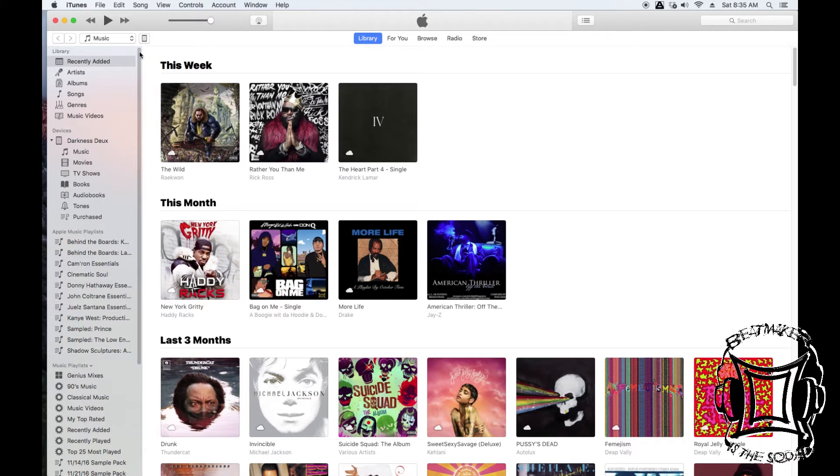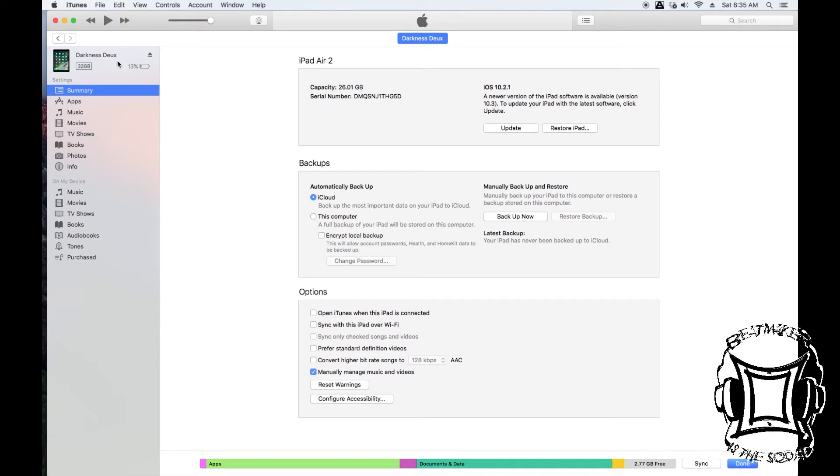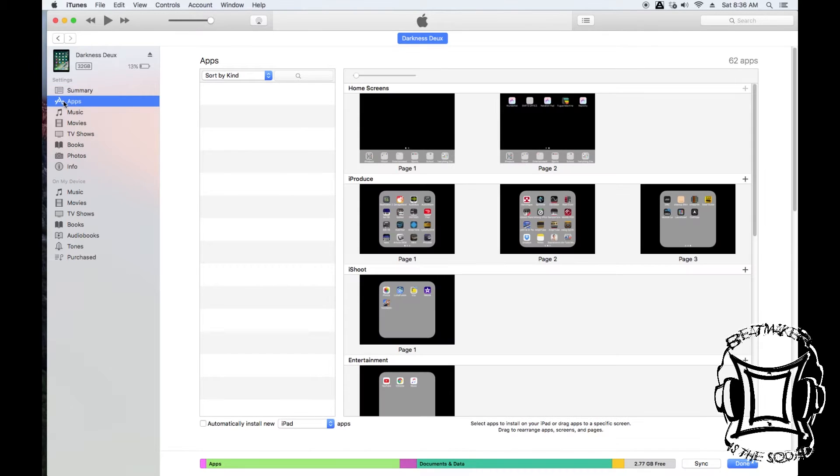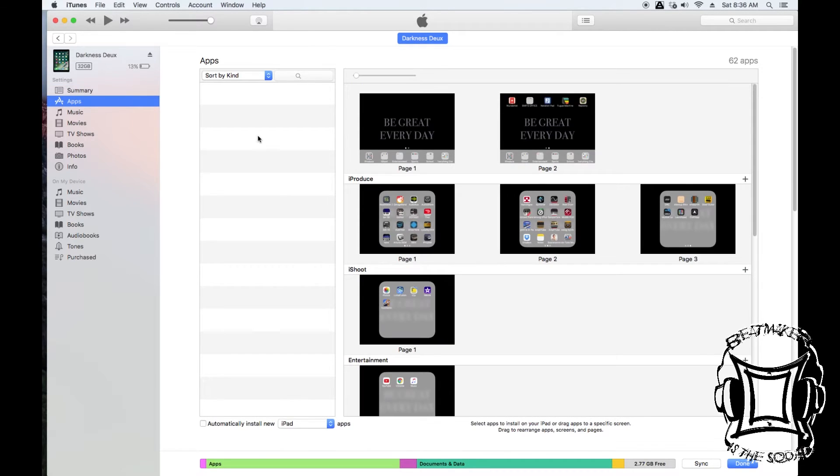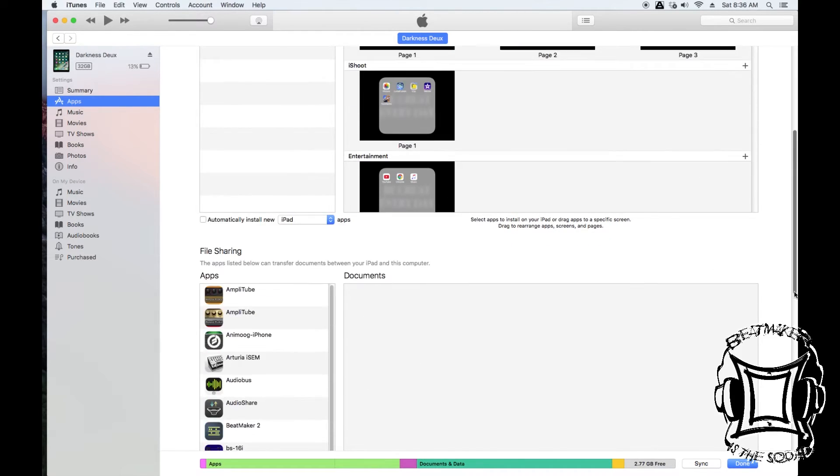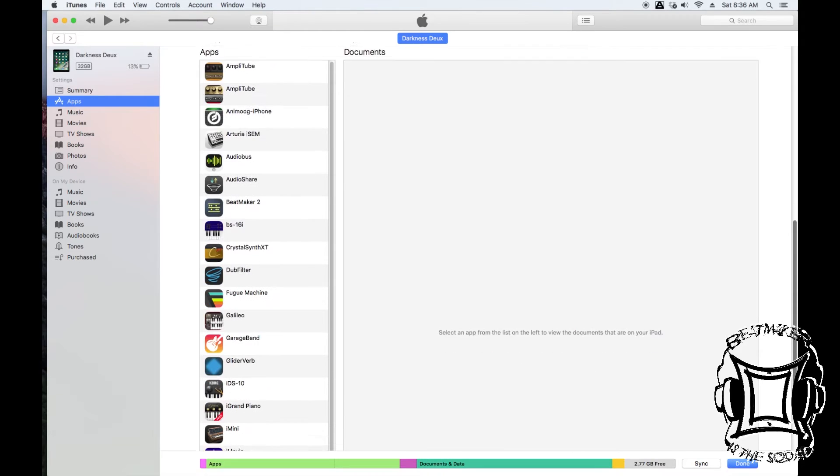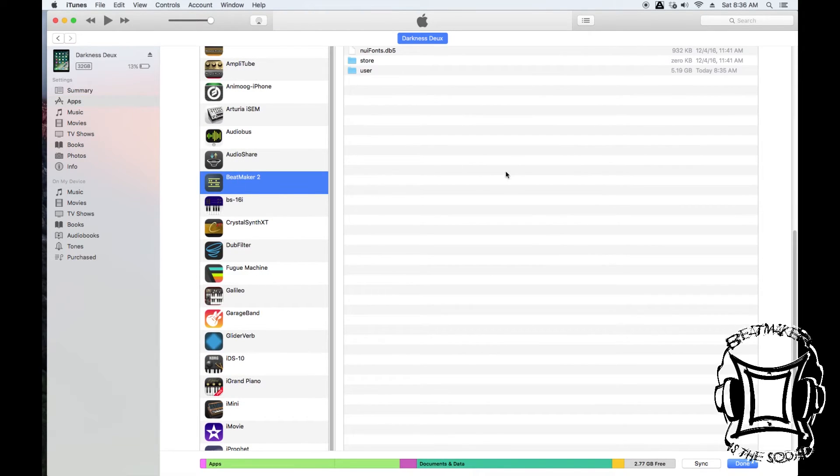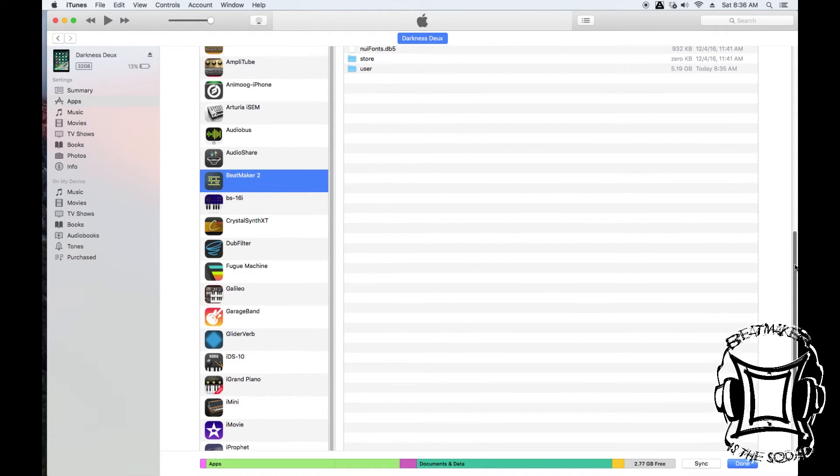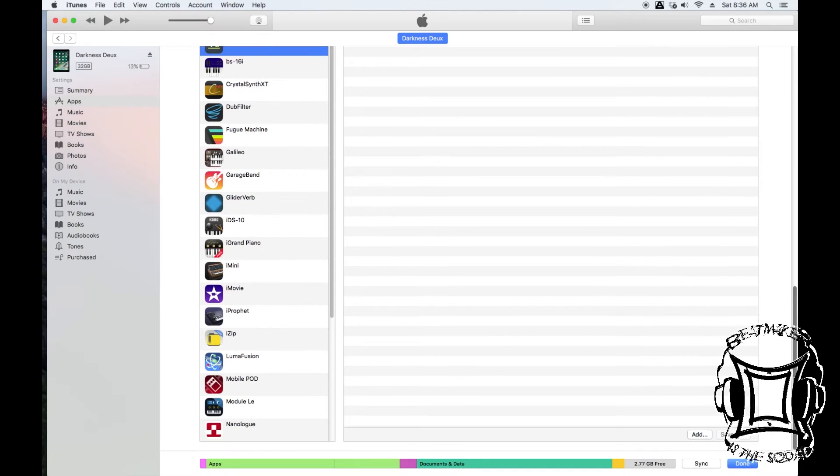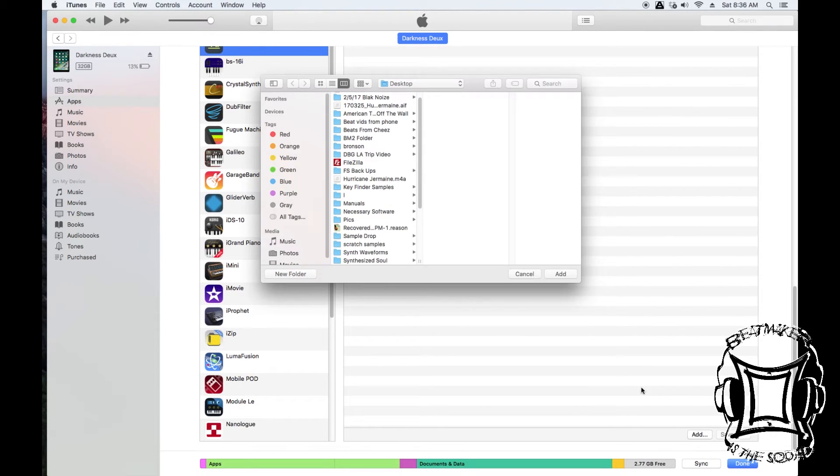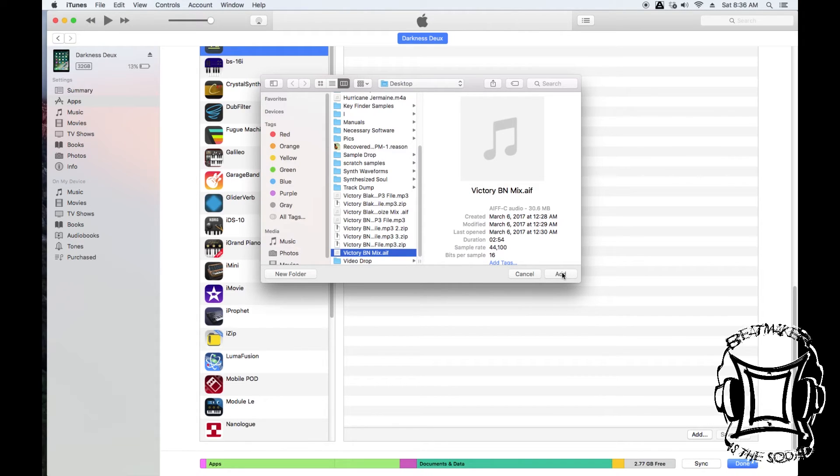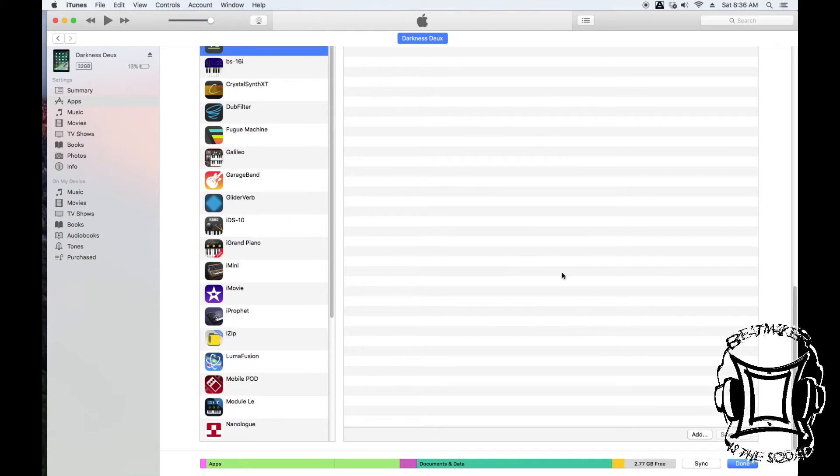Open up iTunes and select your iOS device by clicking this icon here. Navigate to where it says Apps on the left-hand side of the screen. Your apps will load up. Scroll to the bottom of the screen to where you see your apps are loaded. When you see BeatMaker 2, select it. Inside there you'll see it says Store and User. Scroll down to the bottom of this screen—you'll notice it says Add and Save To is blanked out. When you click Add, it'll take you to a folder on your computer. Find a file. I'm going to choose this one here, Victory BNMix.aif, and I'm going to add that. When I scroll back up, you'll notice that Victory BNMix is now in my BeatMaker 2 documents.